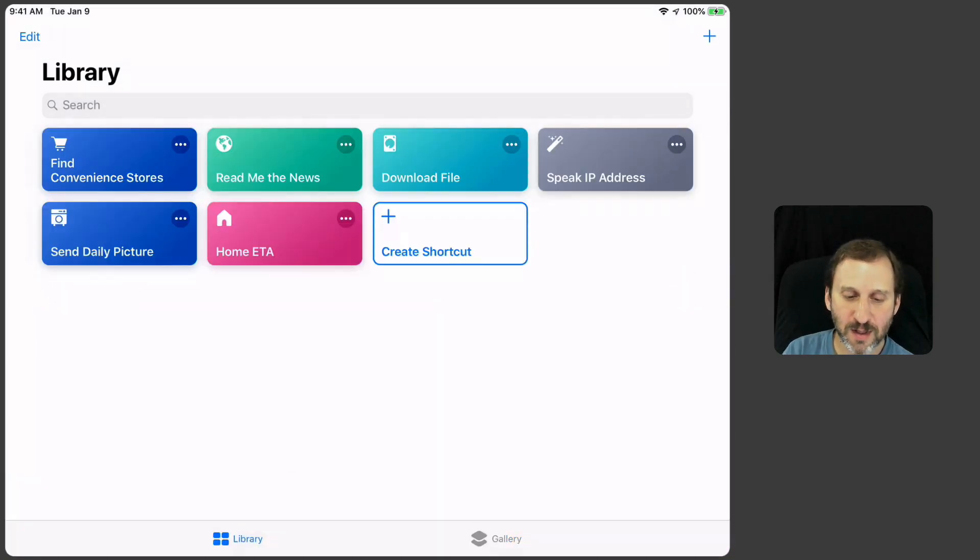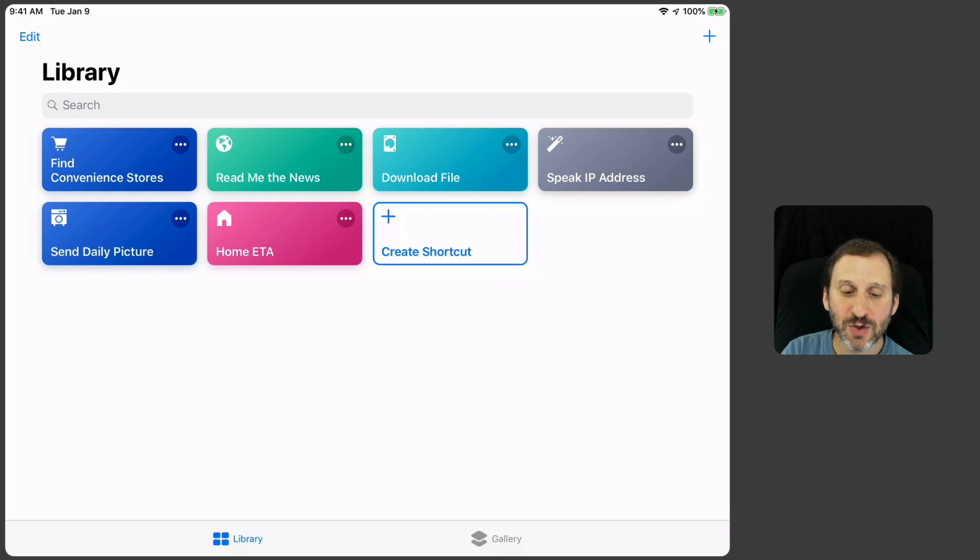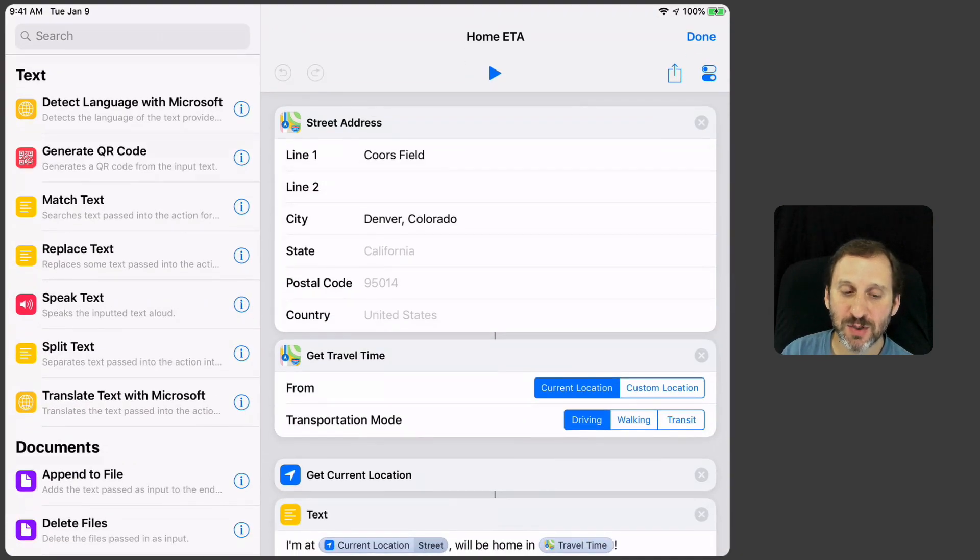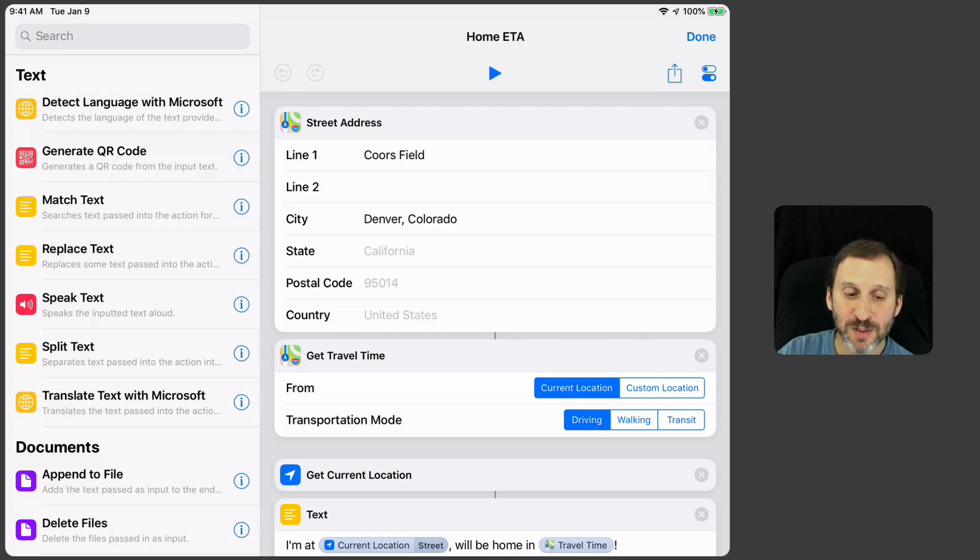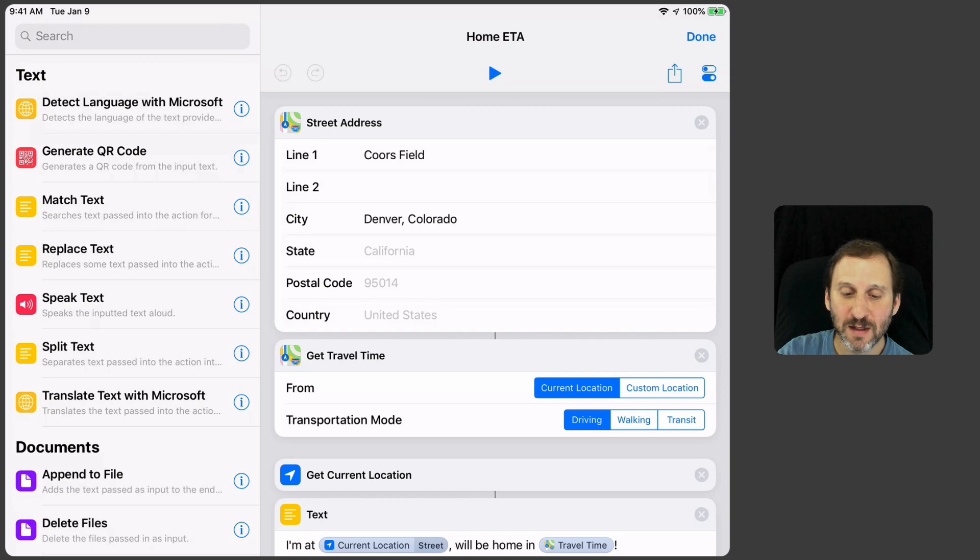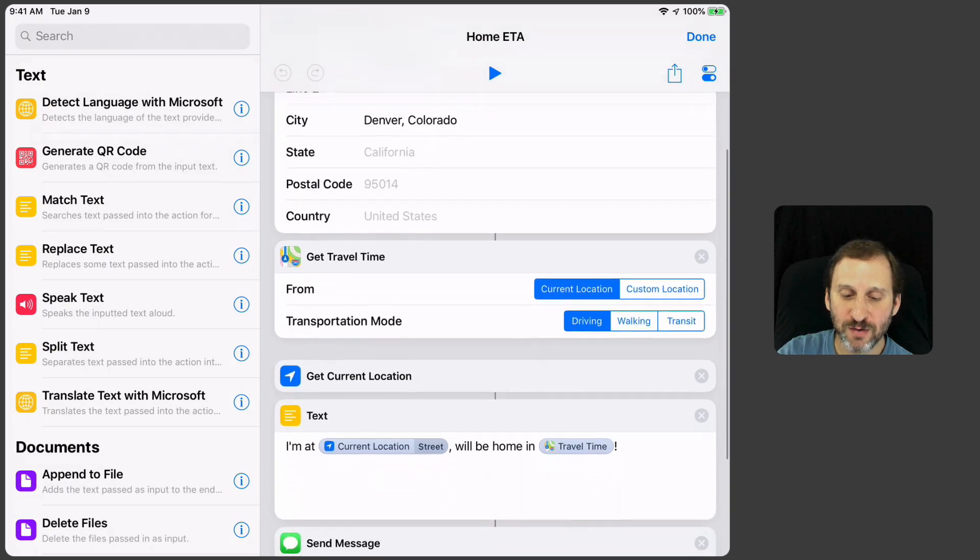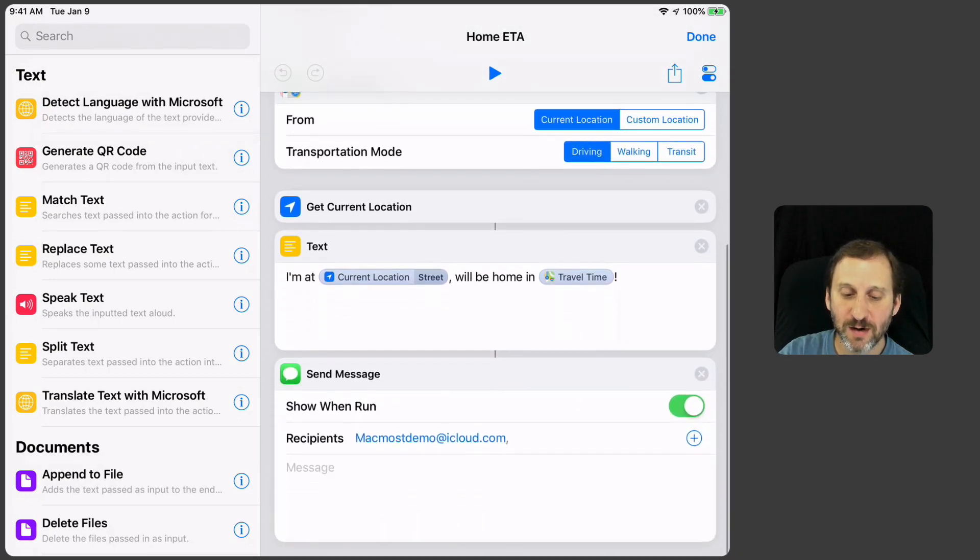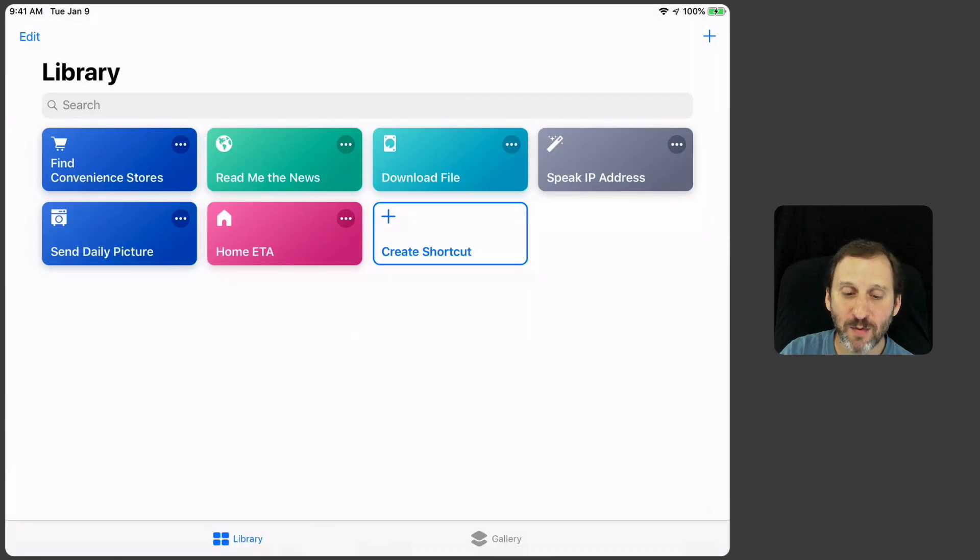Now I can go to the library here and I can see there's Home ETA. I can tap the three dot button there and there's a bunch of things I can see. I can see more detail here on all the pieces and I can see how it's filled in. There's Coors Field, there's Denver, there's where it's set. So now I know how to edit it if I want to.